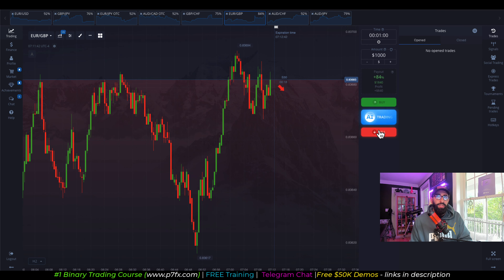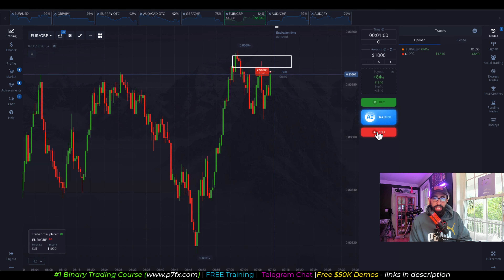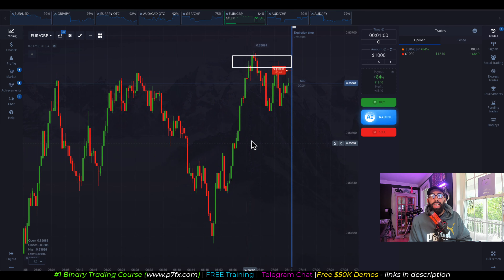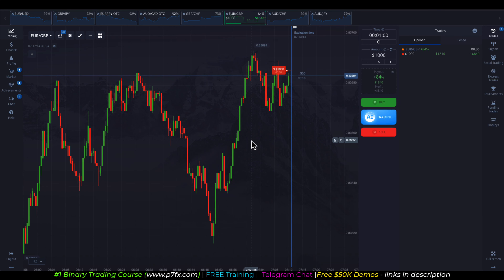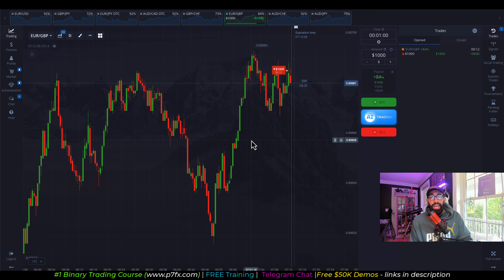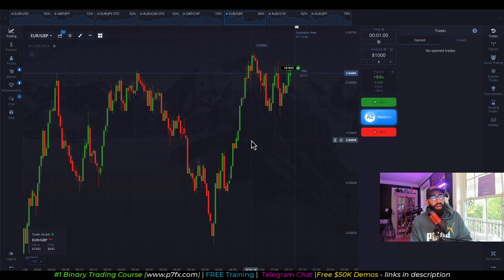Coming back to Euro GBP again, I was really liking the structure and the fact that price had been failing to break this resistance level. So I took advantage of it and entered for another sell. It was a very close trade, but a win nonetheless.